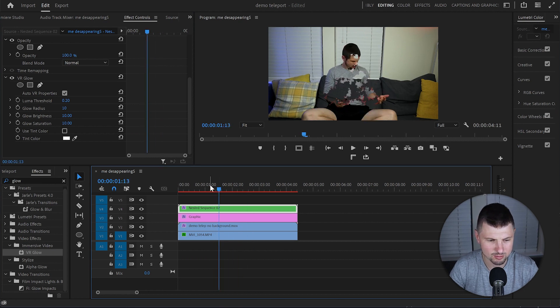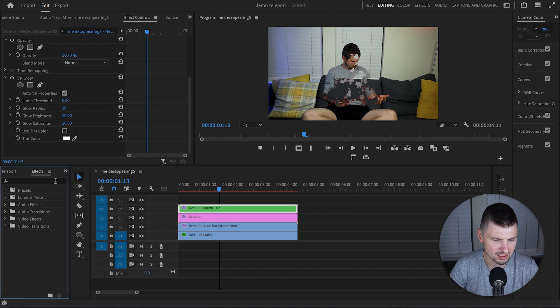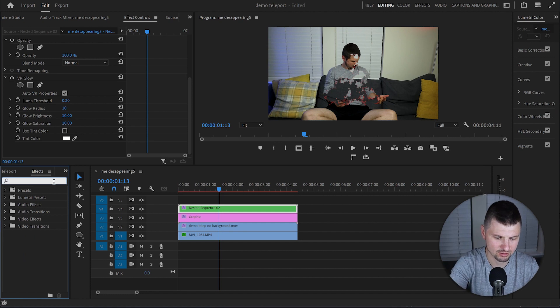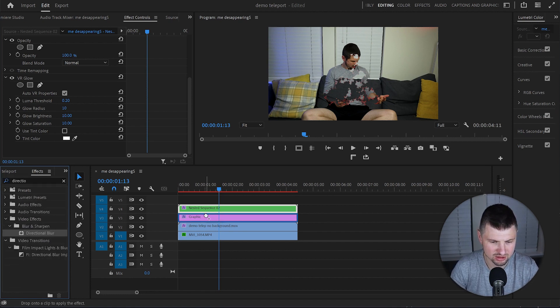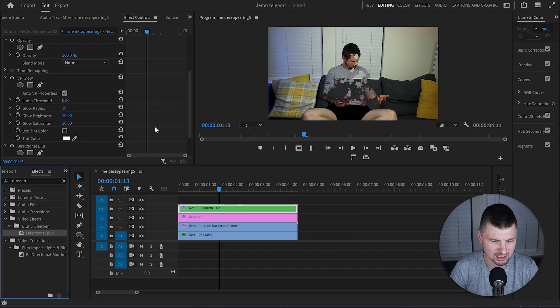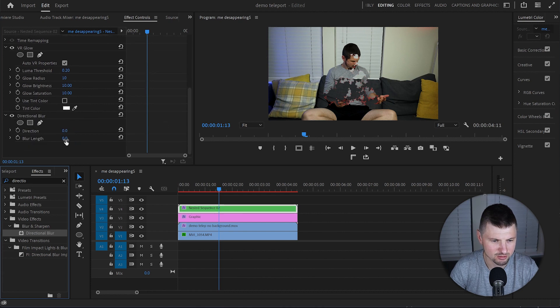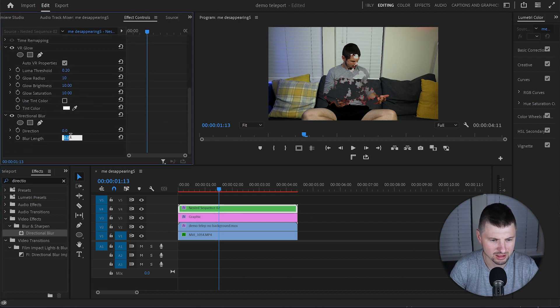And that is one more thing that I want to do. Again from Effects I am going to type down Directional Blur. So I am going to grab the Directional Blur and apply it over to the nested layer. And I will increase the Blur Length to 2. Now let's play it and see the final result.